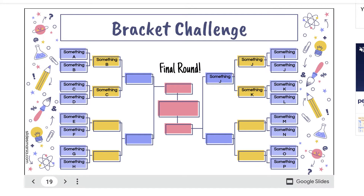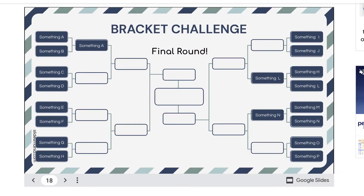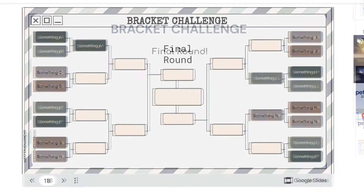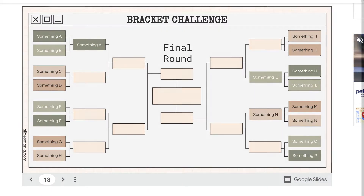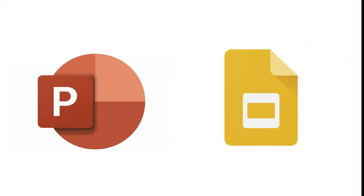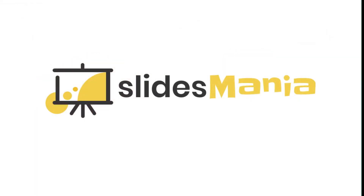Are you looking to create tournament brackets for your classroom that look like this? Or this? Or this? I'm going to show you an easy way to do this with PowerPoint and Google Slides by using the template from Slides Mania.